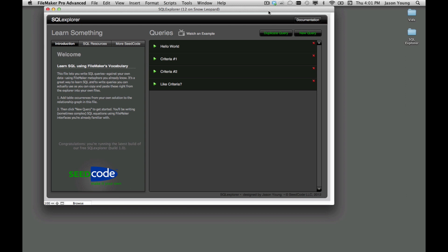So it gives you a way to do reporting without having to necessarily add table occurrences just for relationships. You can build them right into your SQL query as long as the table occurrences are there.